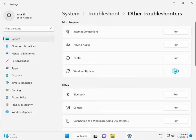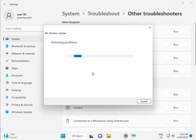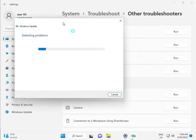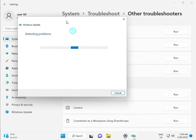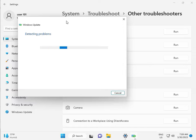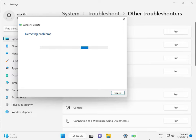This is actually a feature by Microsoft Windows, so you can run it to fix your issues. Some services will restart automatically, so please wait a few minutes.